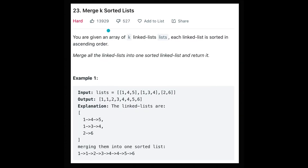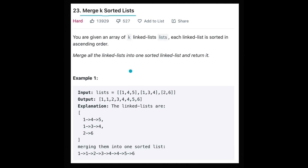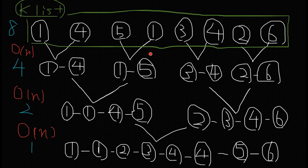Hi everyone, today we are going to solve the LeetCode question Merge K Sorted Lists. This is the first time I solved a hard problem. You are given an array of K linked lists, and each linked list is sorted in ascending order. We have to merge all the linked lists into one sorted linked list and return it. I think we can use the same approach as the easy question Merge Two Sorted Lists.